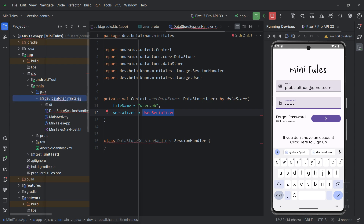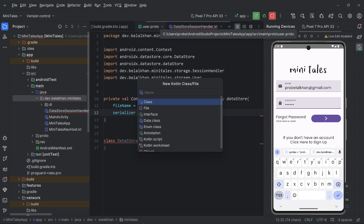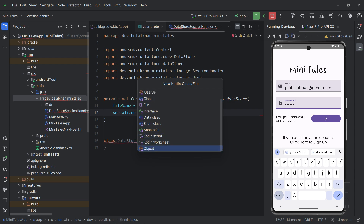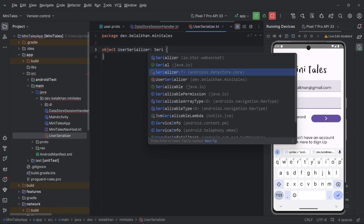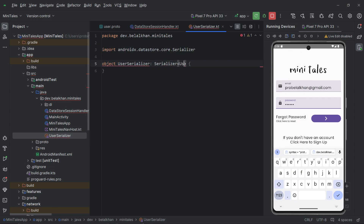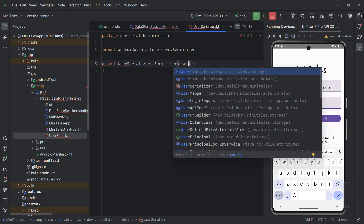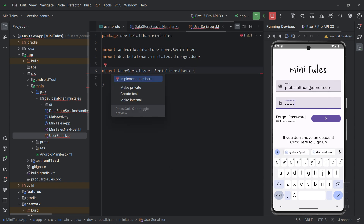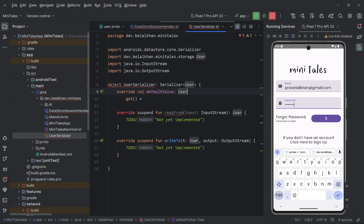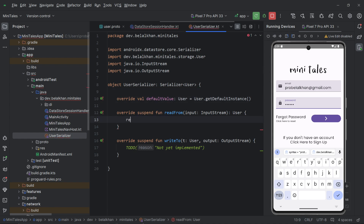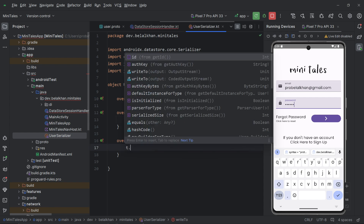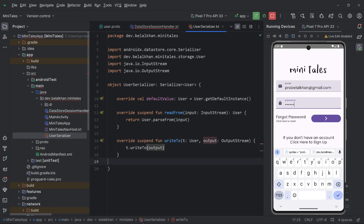Let's define UserSerializer inside the same package. Create a new Kotlin object named 'UserSerializer'. This object implements Serializer from androidx.datastore.core — make sure you use that Serializer — typed as Serializer<User>, where User is from minitails.storage generated by the proto file. Implement the members: for defaultValue, return User.getDefaultInstance(); for readFrom, return User.parseFrom(input); and for writeTo, call t.writeTo(output). That's our serializer.